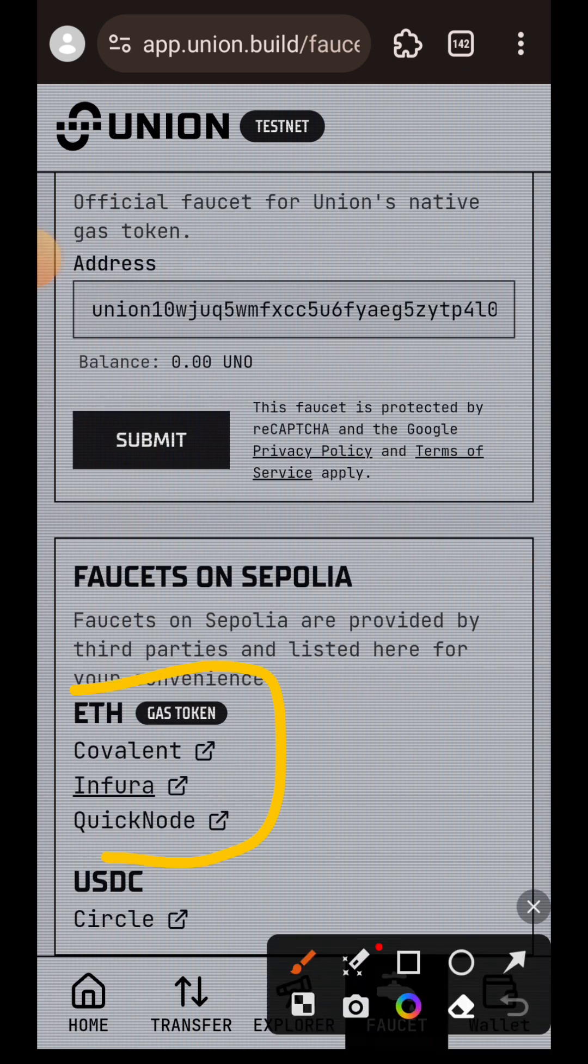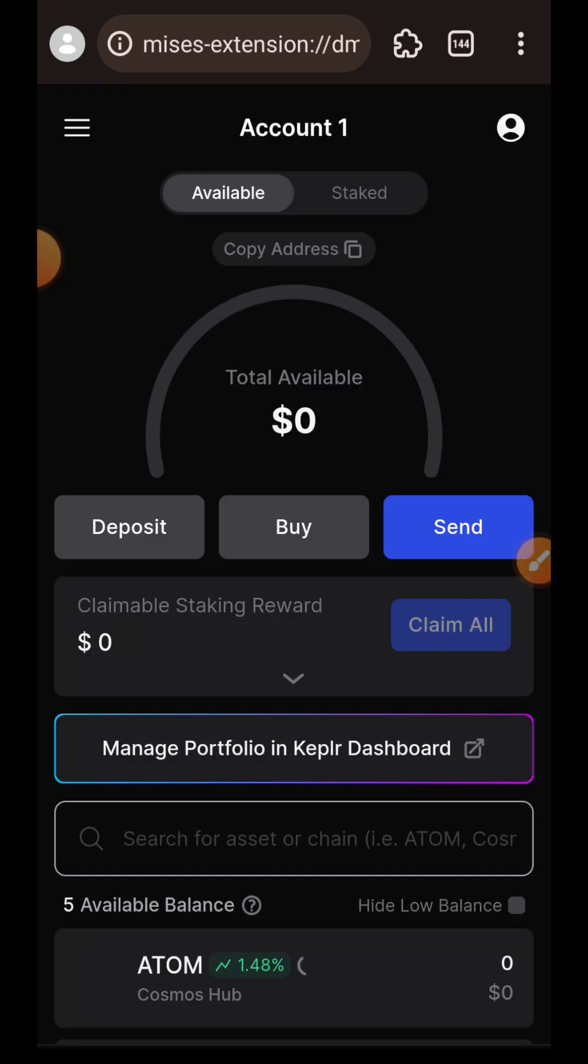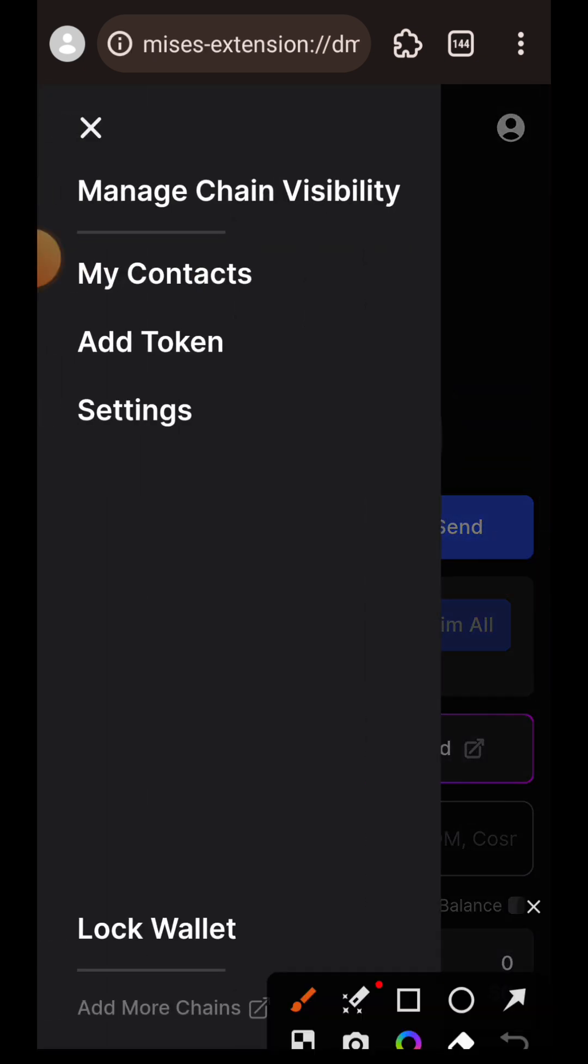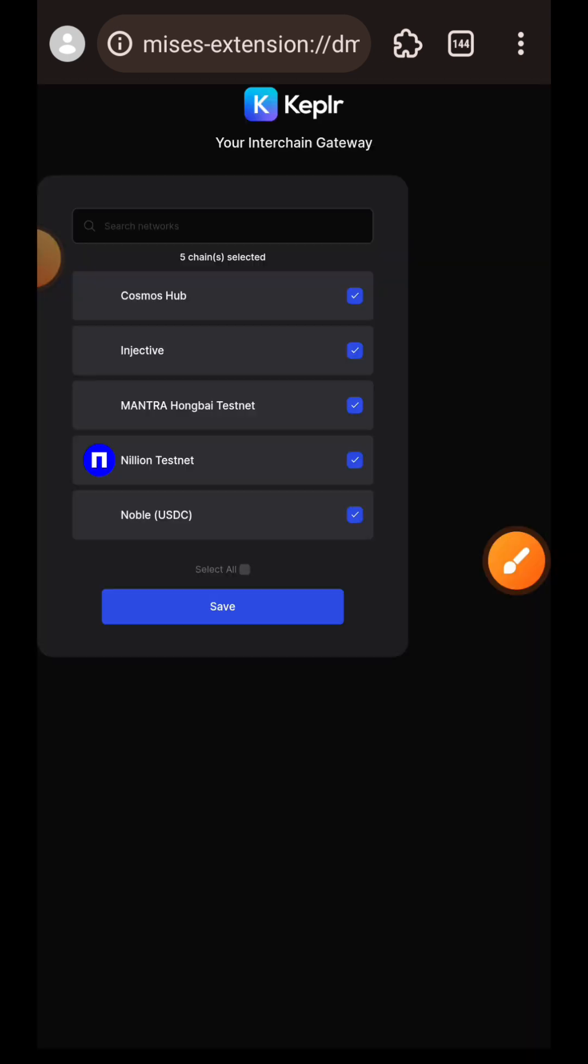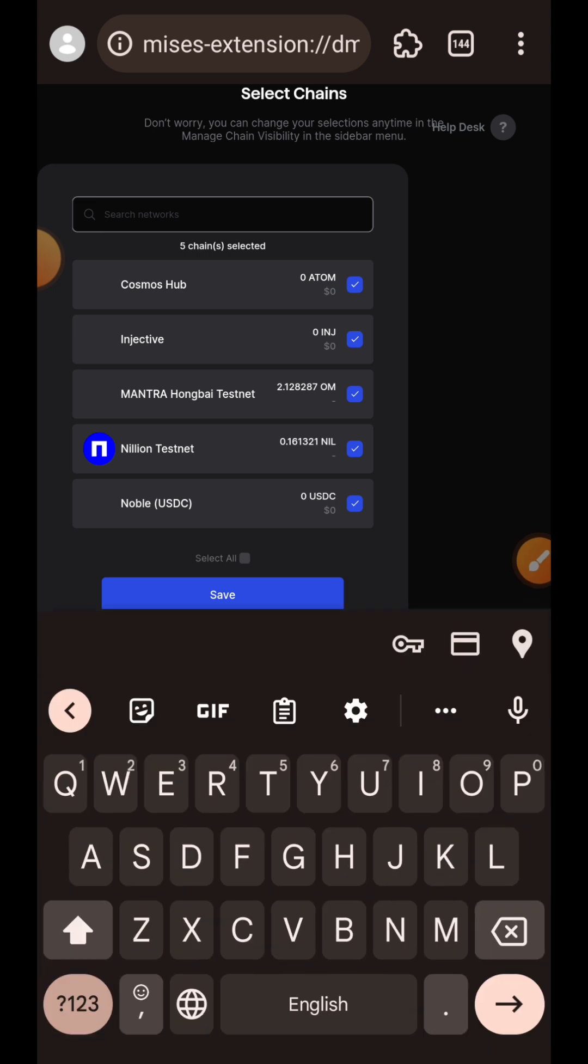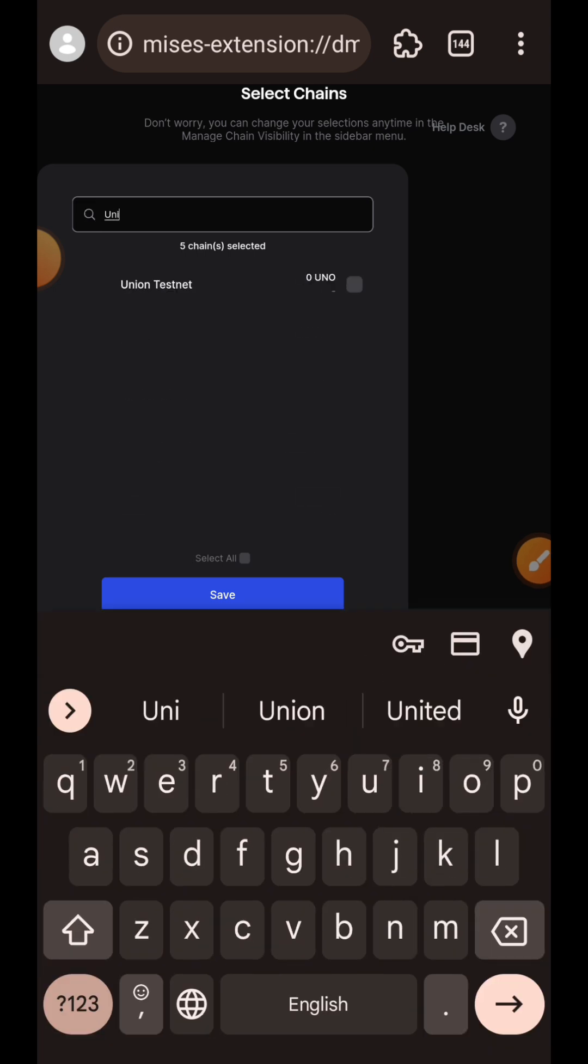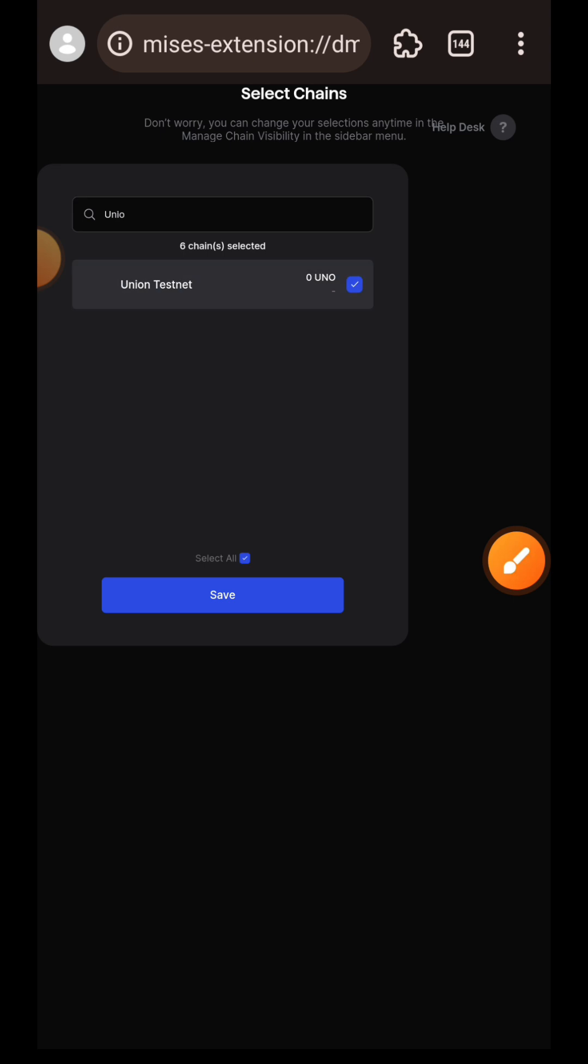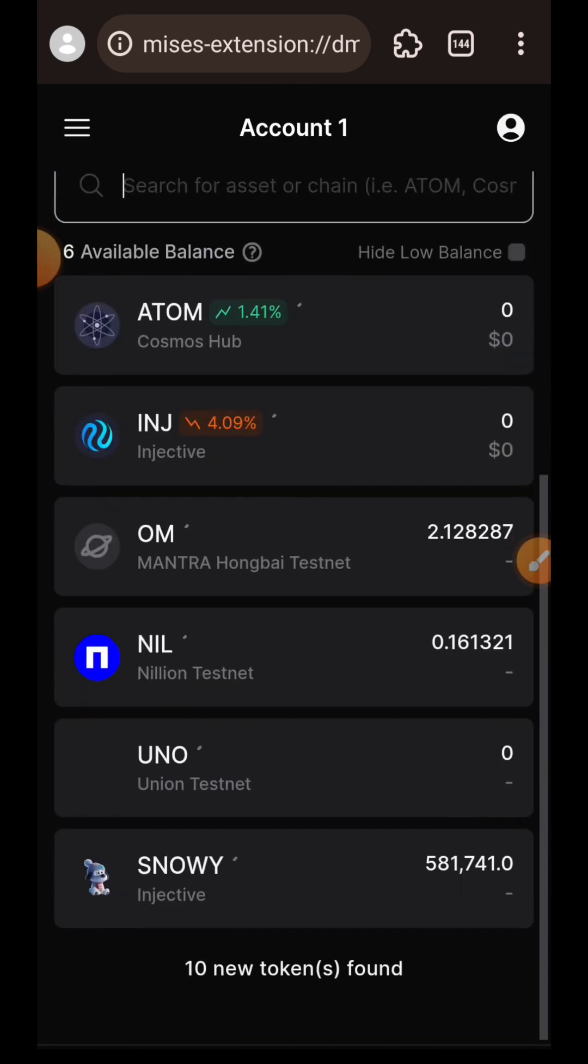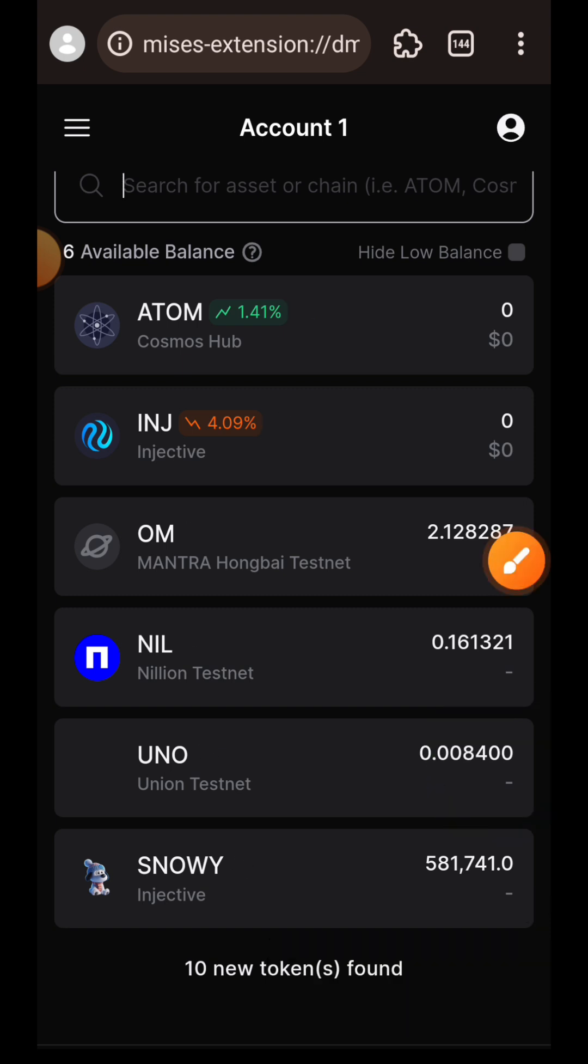Next up, I'm going to open up my Keplr wallet and import Union Testnet. I tapped on the sidebar menu, then tap on manage chain visibility. In the search bar, I am going to search for Union Testnet, then I'm going to have that box checked at the top right, then tap on save.